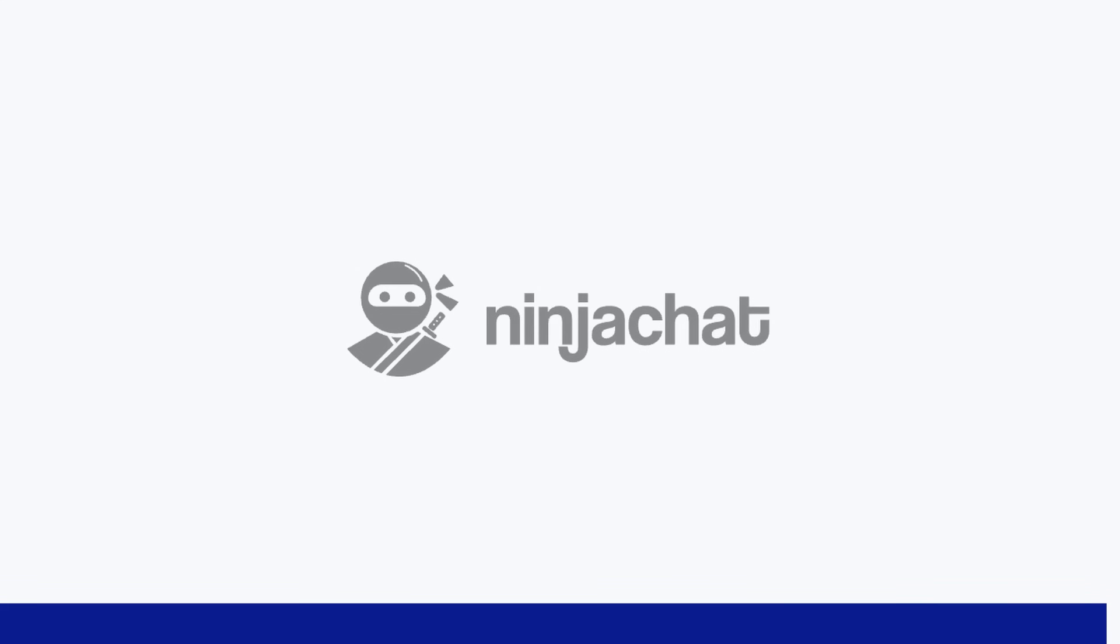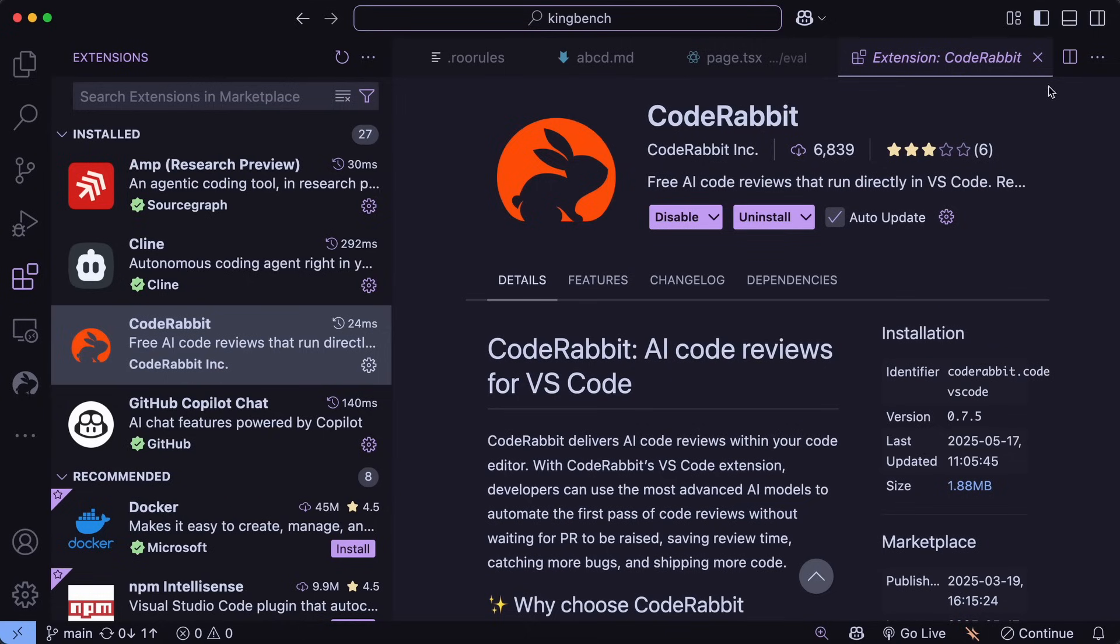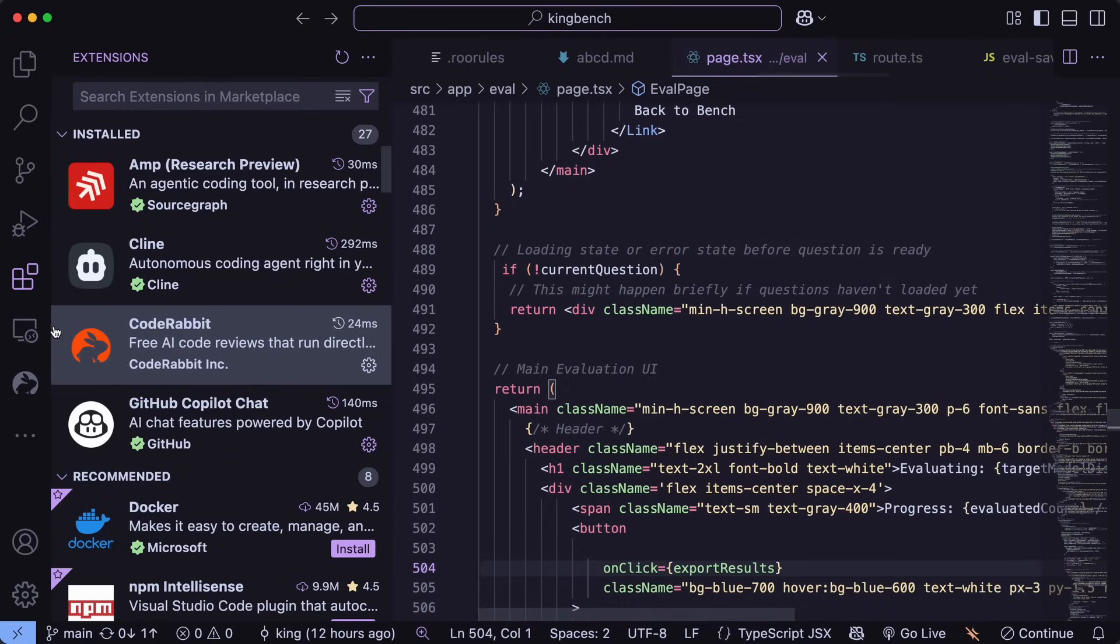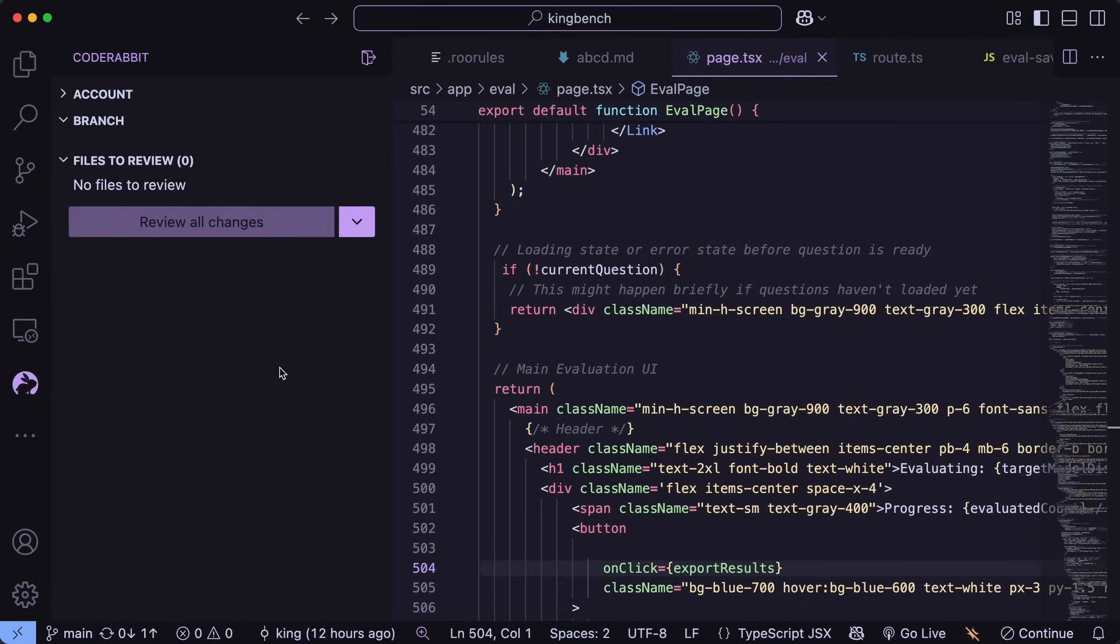Now back to the video. You can set it up in anything like VS Code, or Cursor, or Windsurf, or anything that you use, since it's an extension. Just go ahead and get the extension installed. Now you will be asked to sign in. So just do that and it's now configured. That's all you need to do.